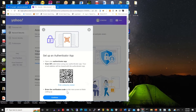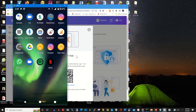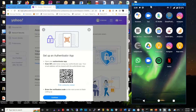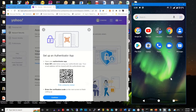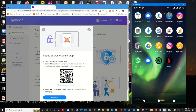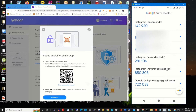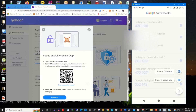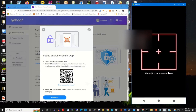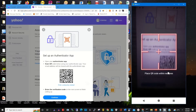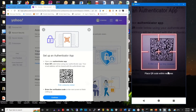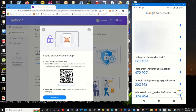After clicking on continue, on your phone that you have installed Google Authenticator, open the Google Authenticator app. To link your Yahoo mail to Google Authenticator, click on the plus icon, then select scan a QR code. Use your phone camera and place it on the QR code to scan it and link your Yahoo mail to your Google Authenticator.